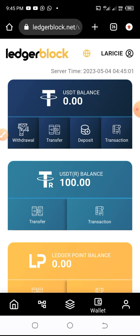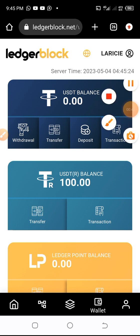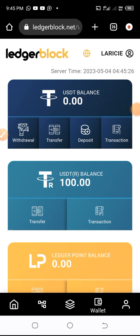You can stake two hundred, three hundred, four hundred, up to one thousand dollars, which is the maximum on LedgerBlock. Registration is free, but to start earning you need to stake. When you stake, there are two ways to do it. The first way is to fund LedgerBlock from your wallet.